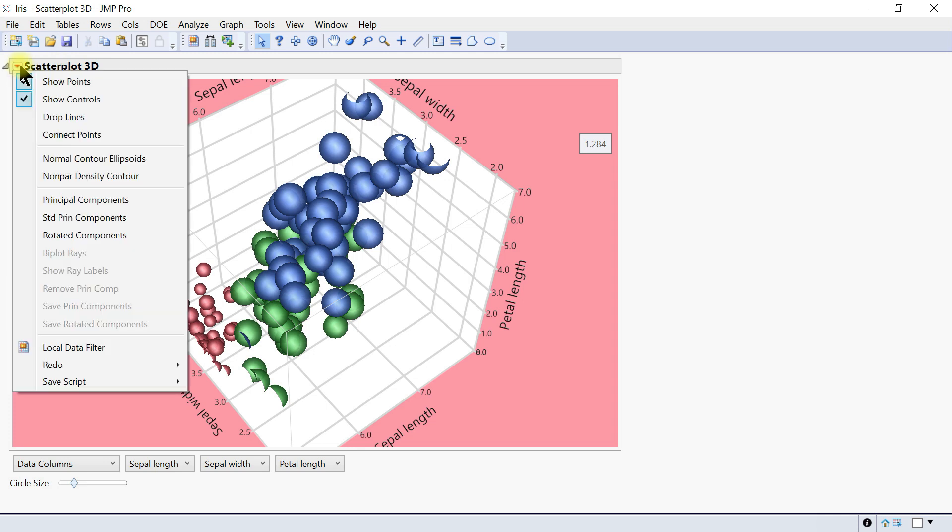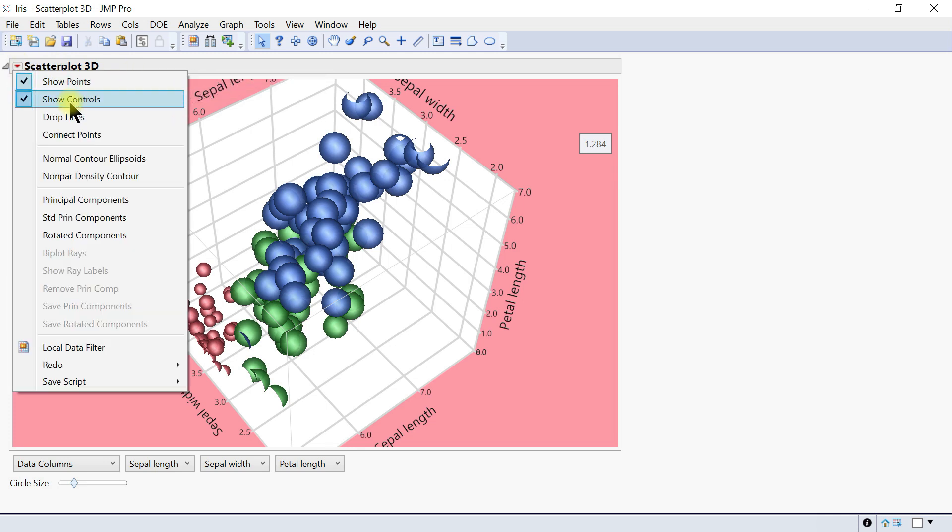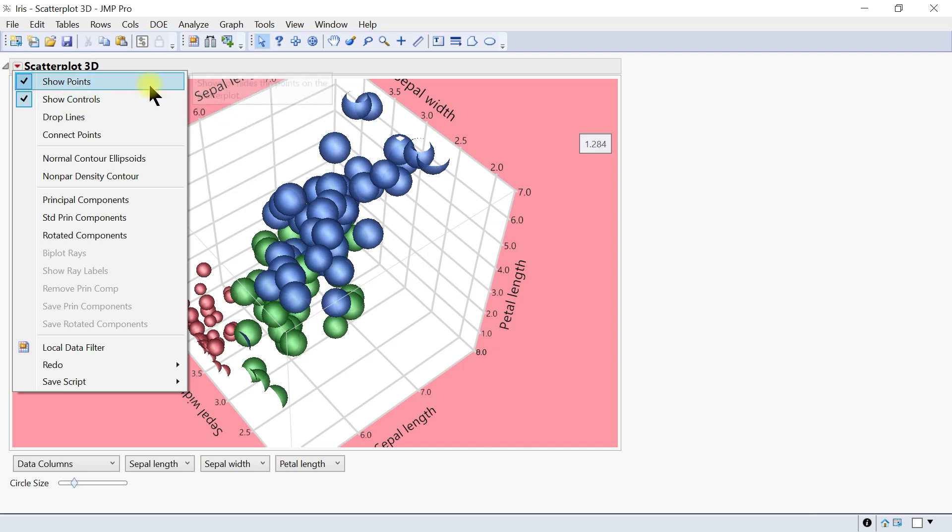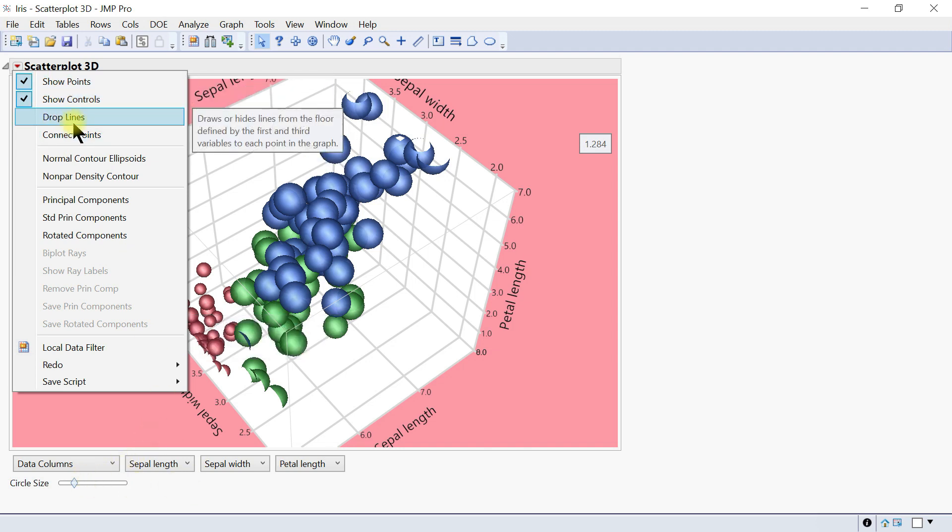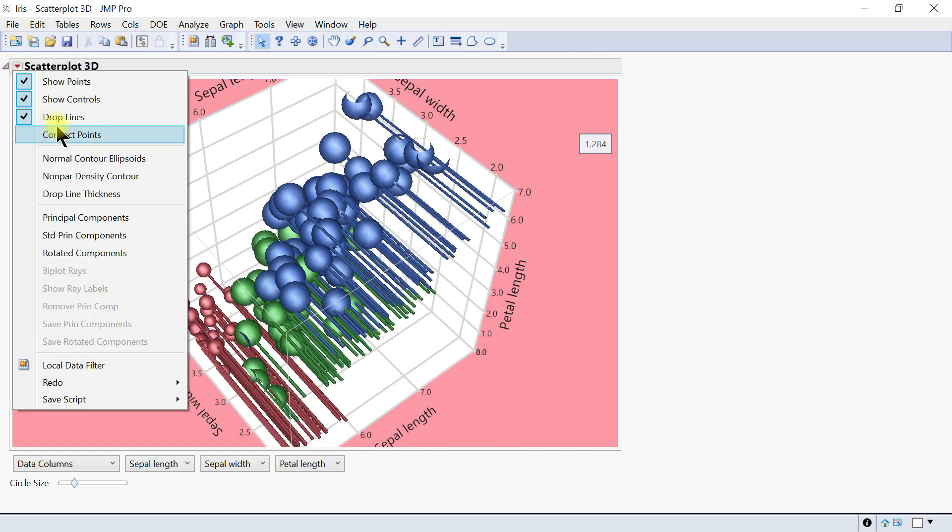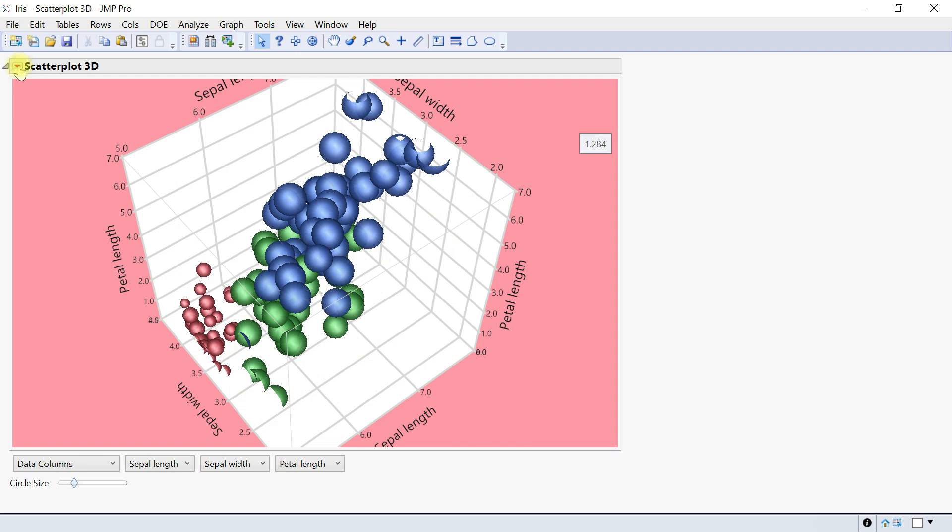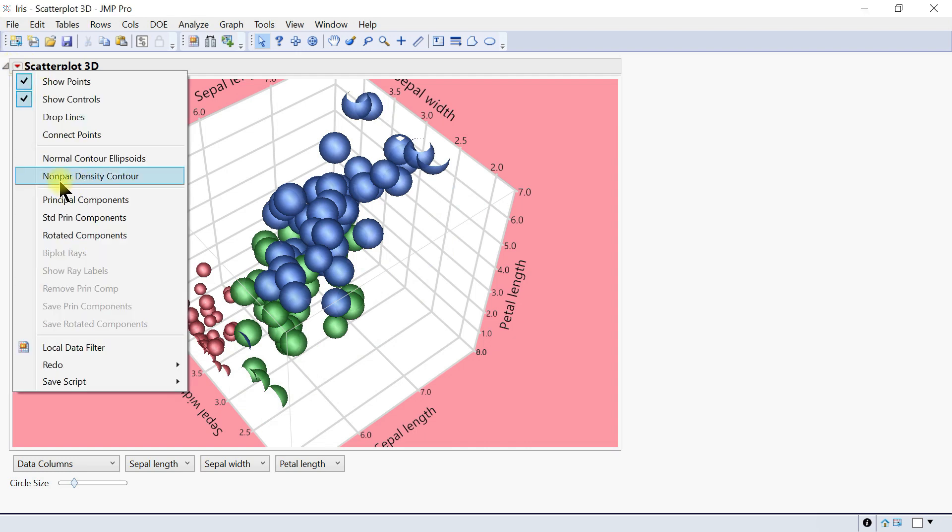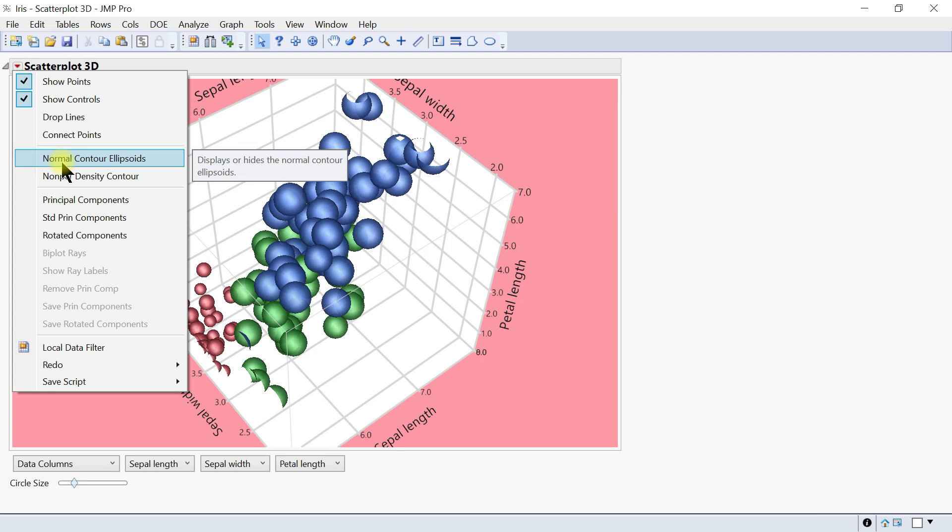There's a drop-down here. You can show the point or not, show controls or not—these are the controls. You can add drop lines to them, so that's drop lines.